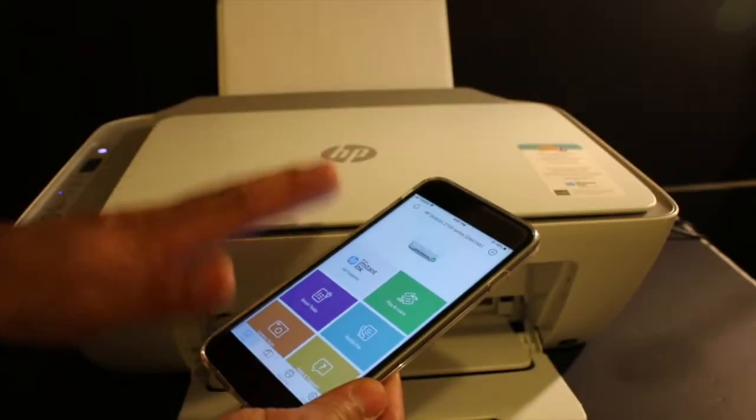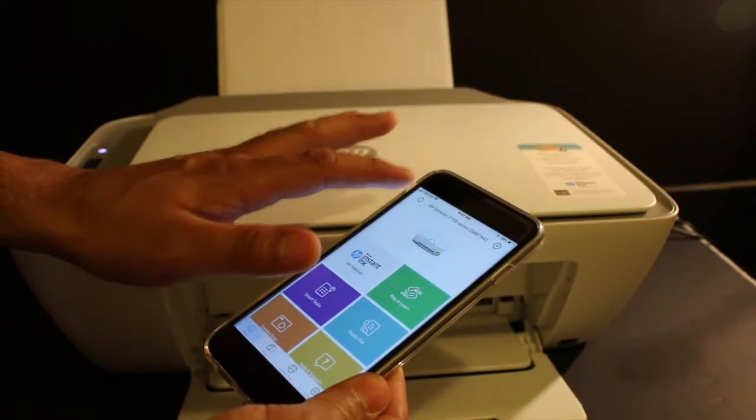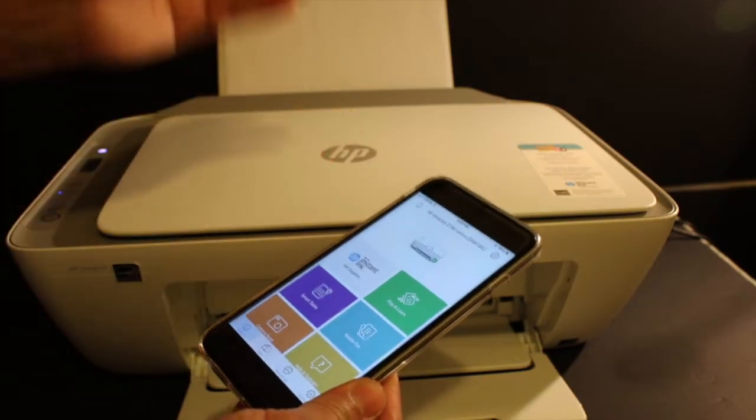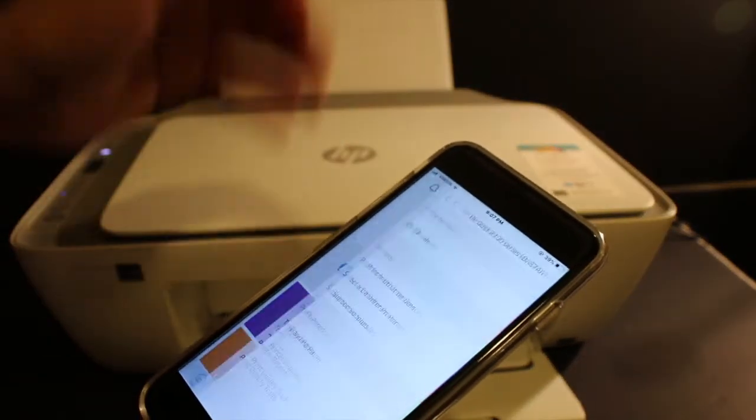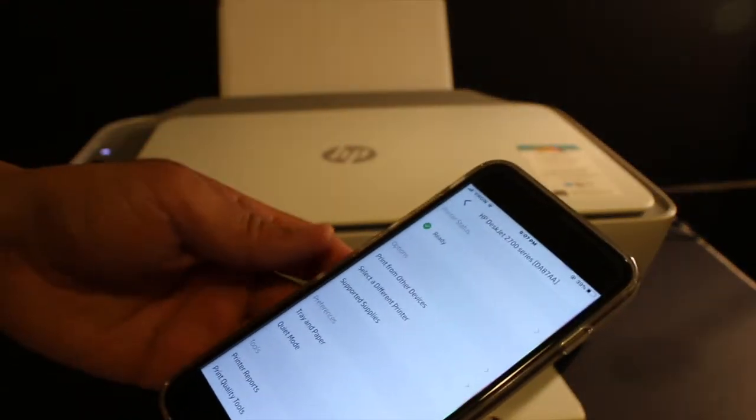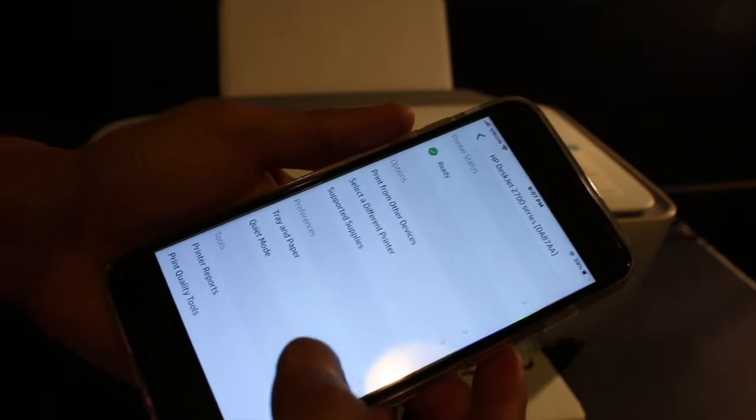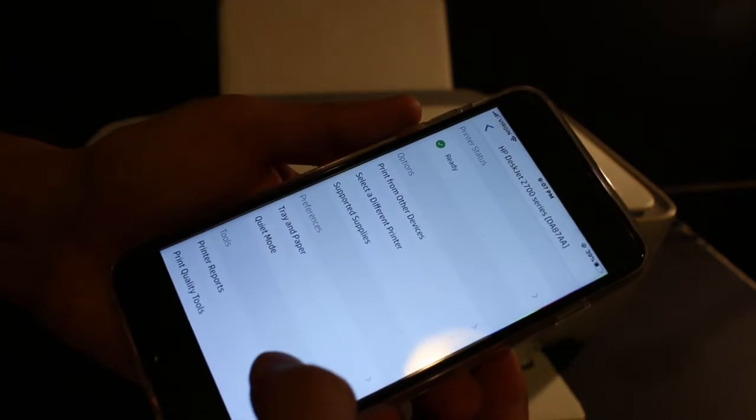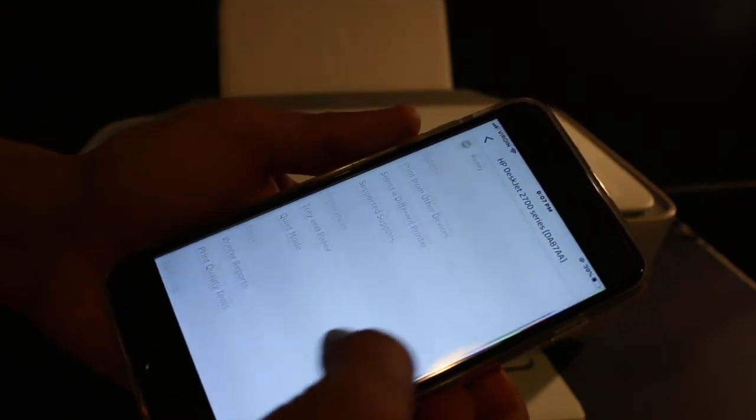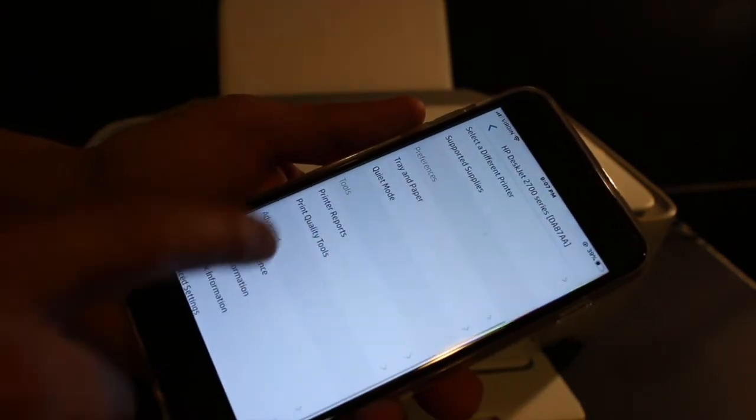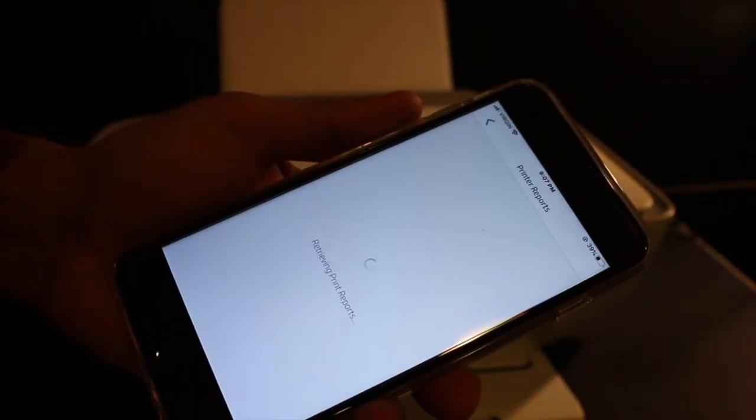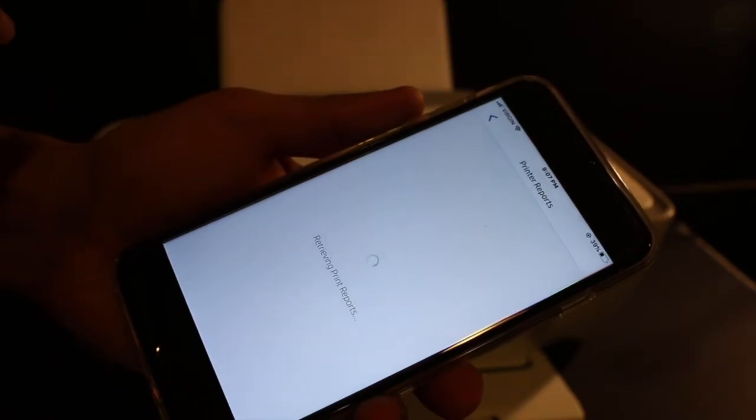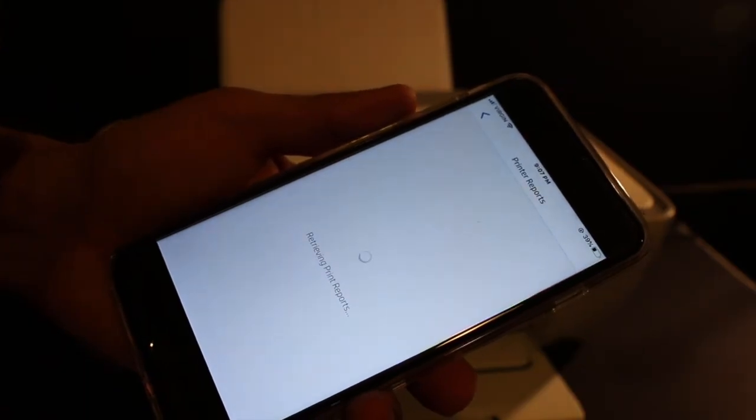When you open the app, you will see the printer here. Click on the printer button. Once you see the printer, go and open Printer Reports which is under the Tools section.